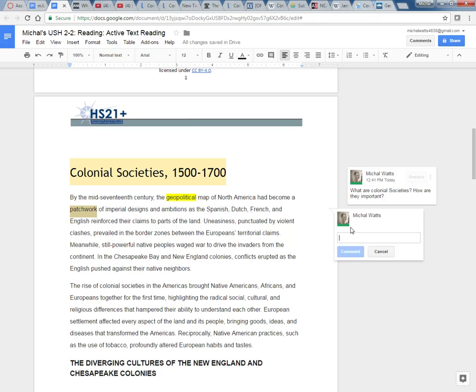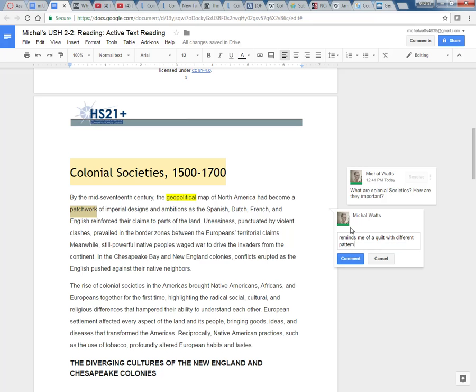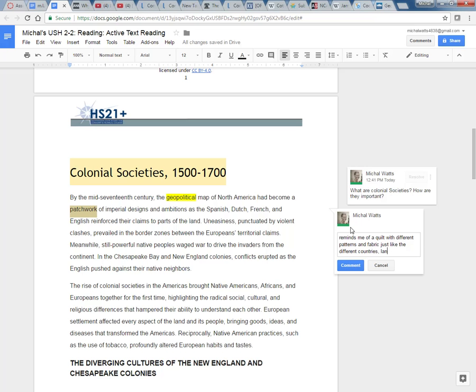So this reminds me of a quilt with different patterns and fabric, just like the different countries, languages, and goals of the people there.